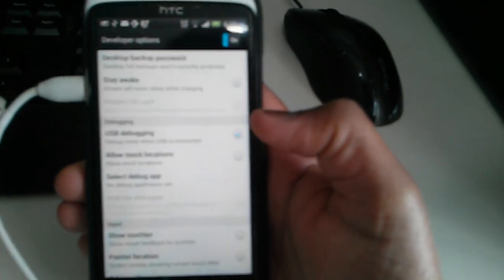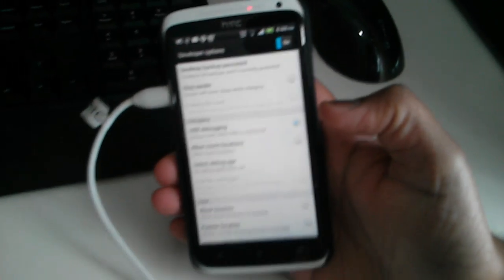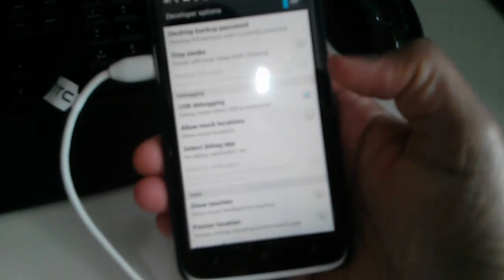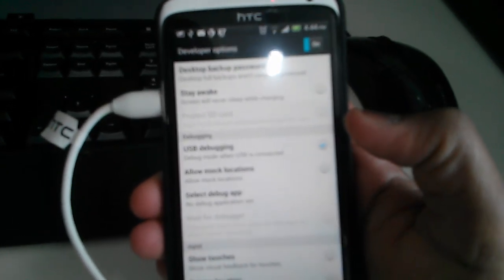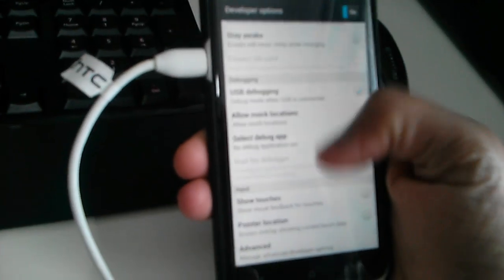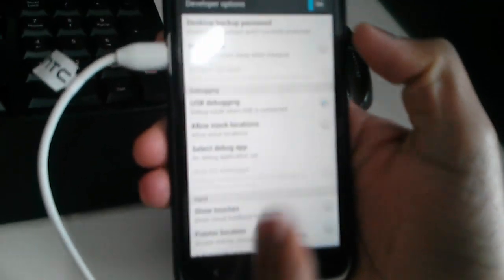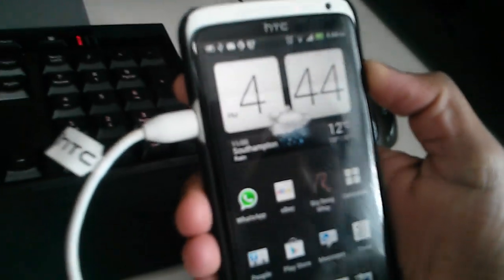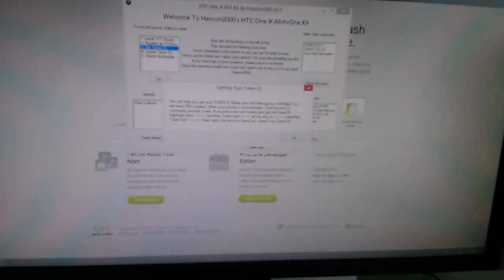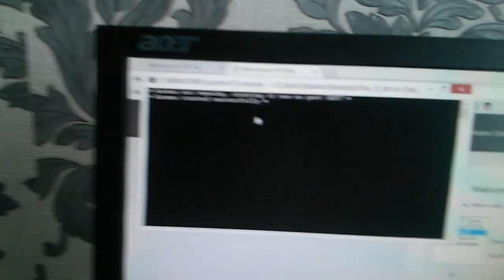As you can see, USB debugging is checked on. Yeah, we can see that USB debugging is on. As you can see, Developer Option is also on. Okay, we've just pressed back, go back to the home screen.